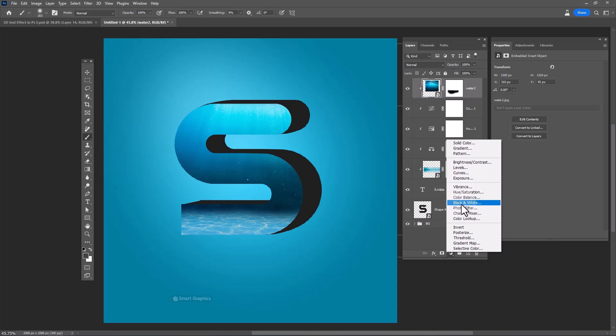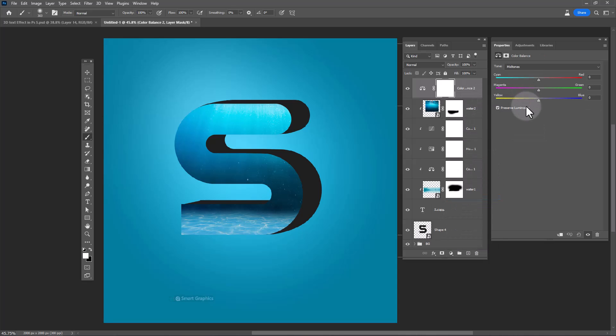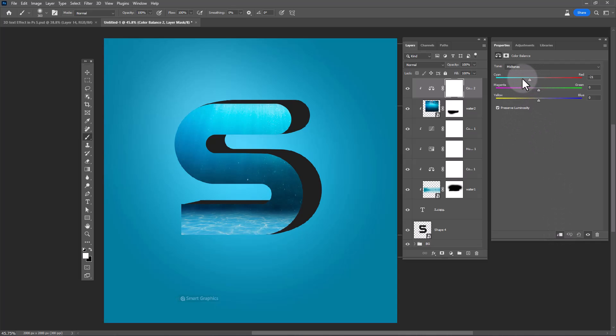Add a layer mask and use color balance to adjust the spot. Add color balance and refine that area.